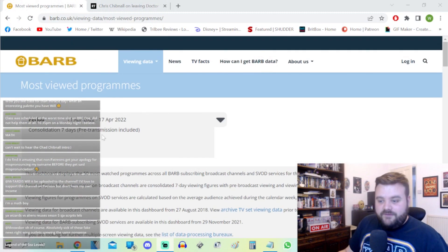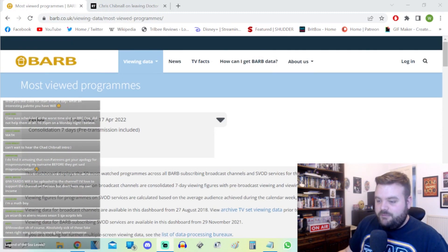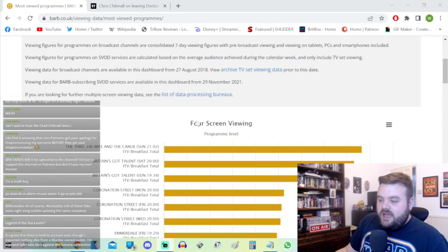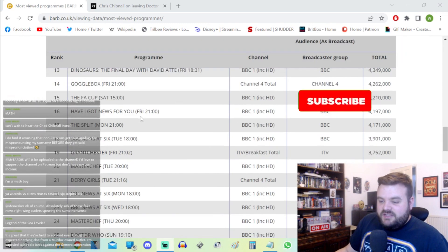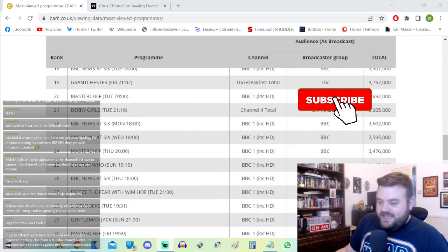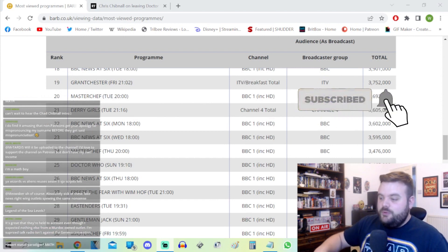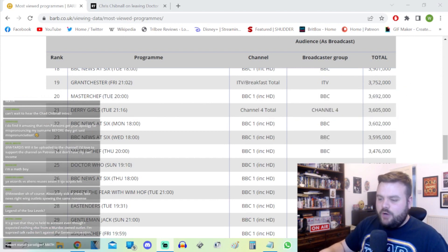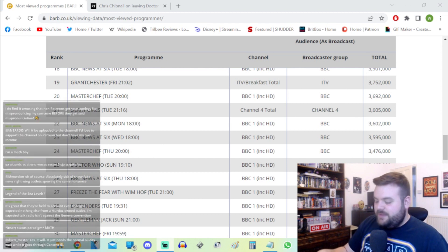What we're here today to talk about is the Legend of the Sea Devils seven-day viewing figures in the UK. We've got the BARB figures here from the week commencing the 11th of April to the 17th of April. The 17th of April was Easter Sunday and Doctor Who did not do too great here either.